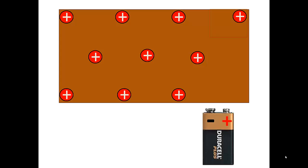If you took this piece of copper that's charged up positive and touch the negative side of the battery, electrons would come out of that battery, balance that piece of copper, and then continue pumping electrons in it until it matches the negative side of the battery.